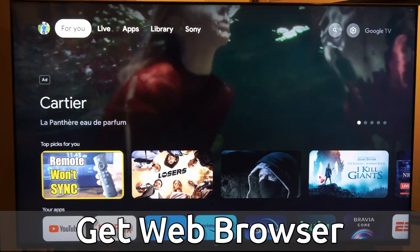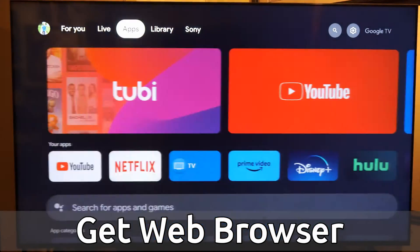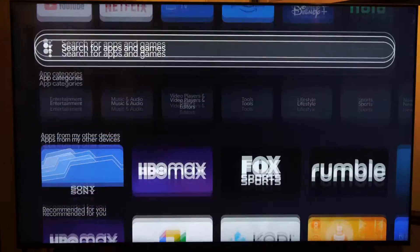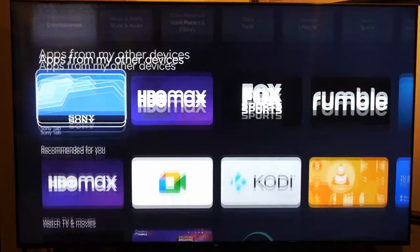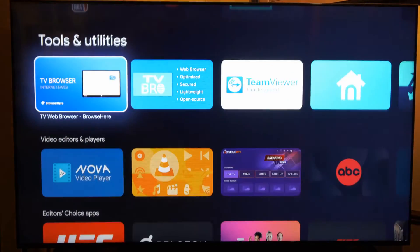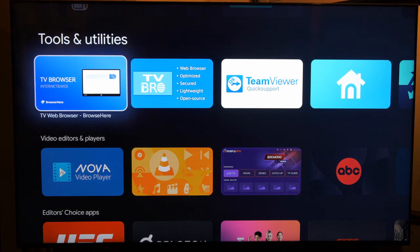So from the home screen here, let's scroll on over to where it says apps, and we can scroll down under this list until we get to where it says tools and utilities.